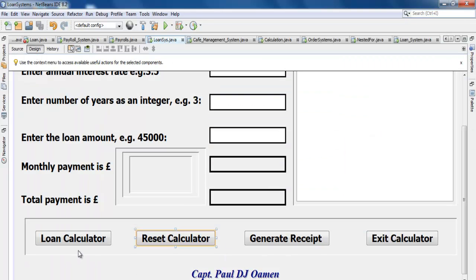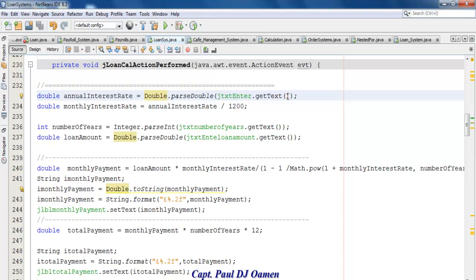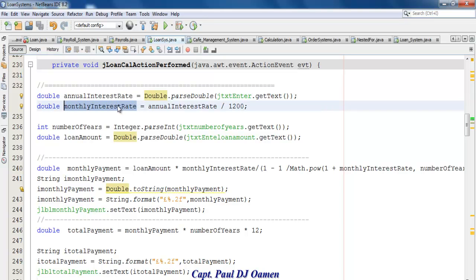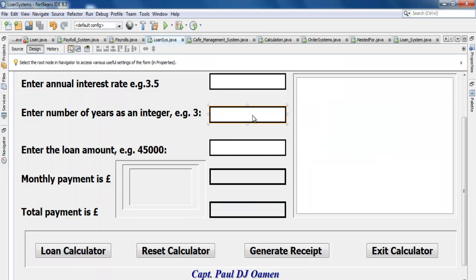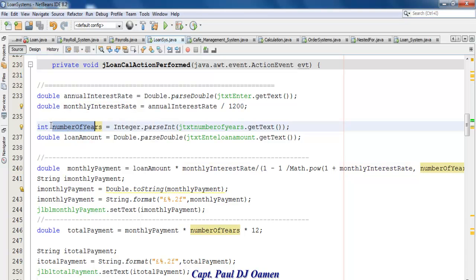For the loan calculation, the first thing I did was declare a variable called 'annualInterestRate' with data type double. Whatever content is inside the text box is stored into annualInterestRate, which is then divided by 1200 and stored inside 'monthlyInterestRate'. Then the number of years is entered as an integer and stored in the variable 'numberOfYear', which is also an integer.